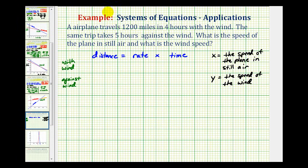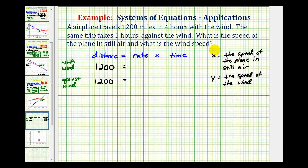In both cases, the distance will be 1,200 miles, so we can put 1,200 in each equation. The plane makes the trip in four hours with the wind, so the rate when traveling with the wind is going to be the speed of the plane in still air plus the speed of the wind. When the plane is traveling with the wind, it's making the plane travel faster, so the rate is x plus y, and the time is four hours.